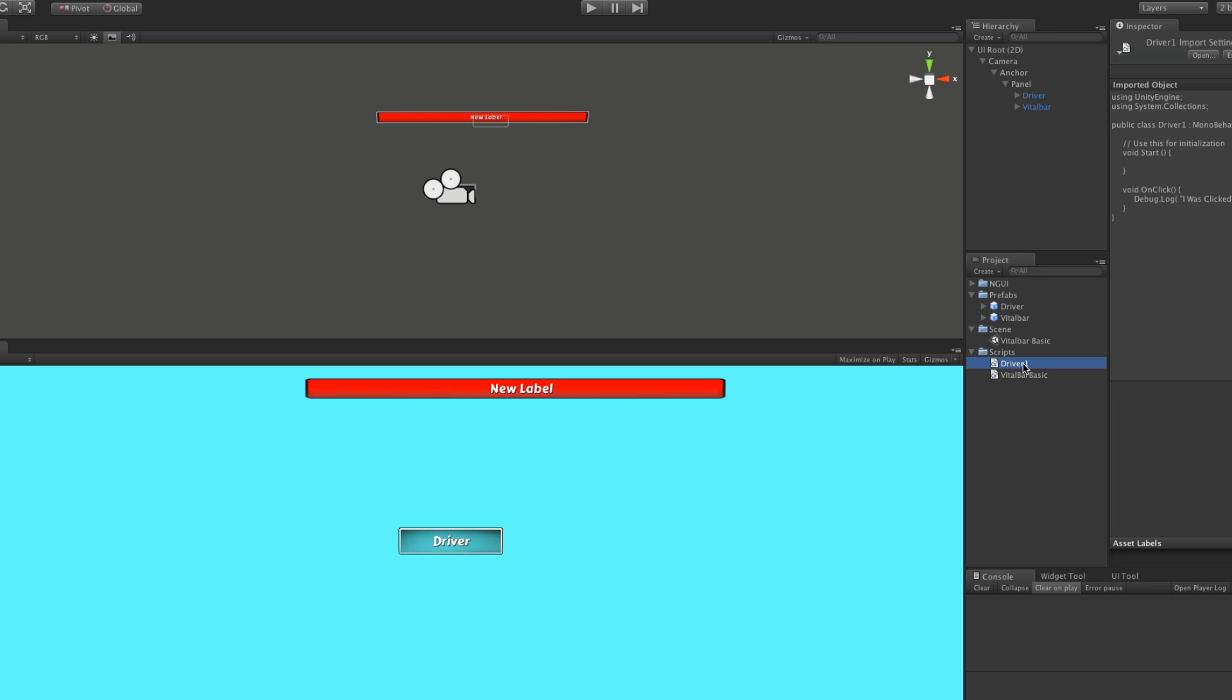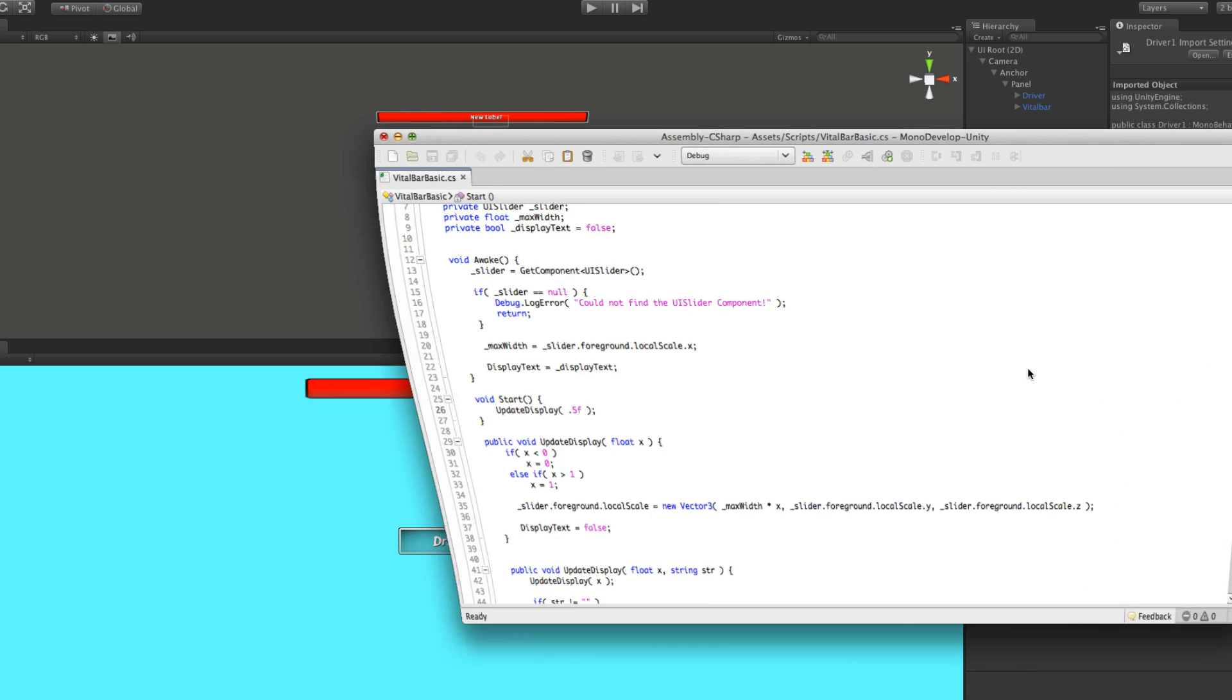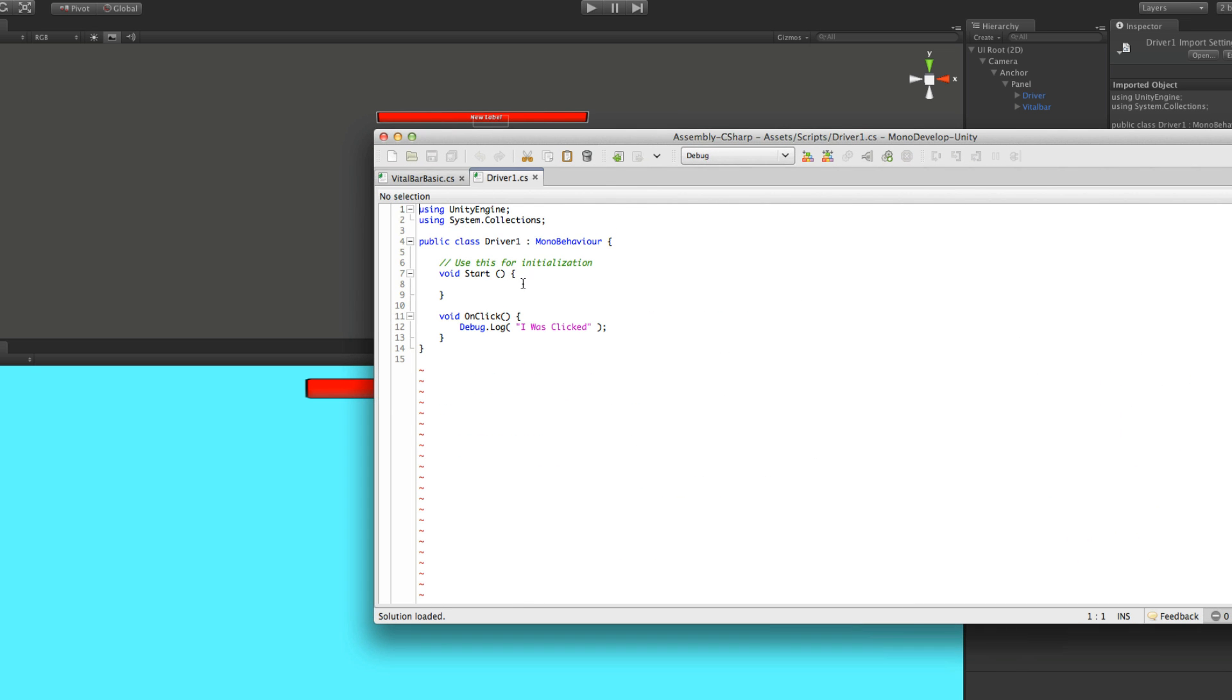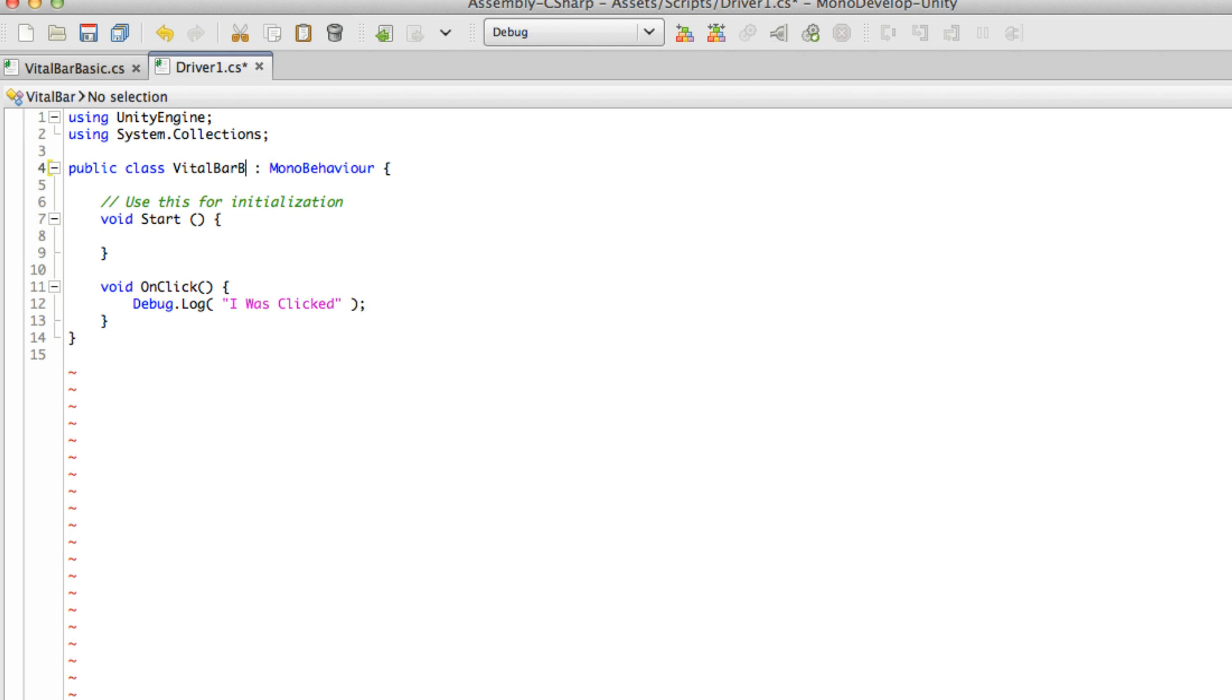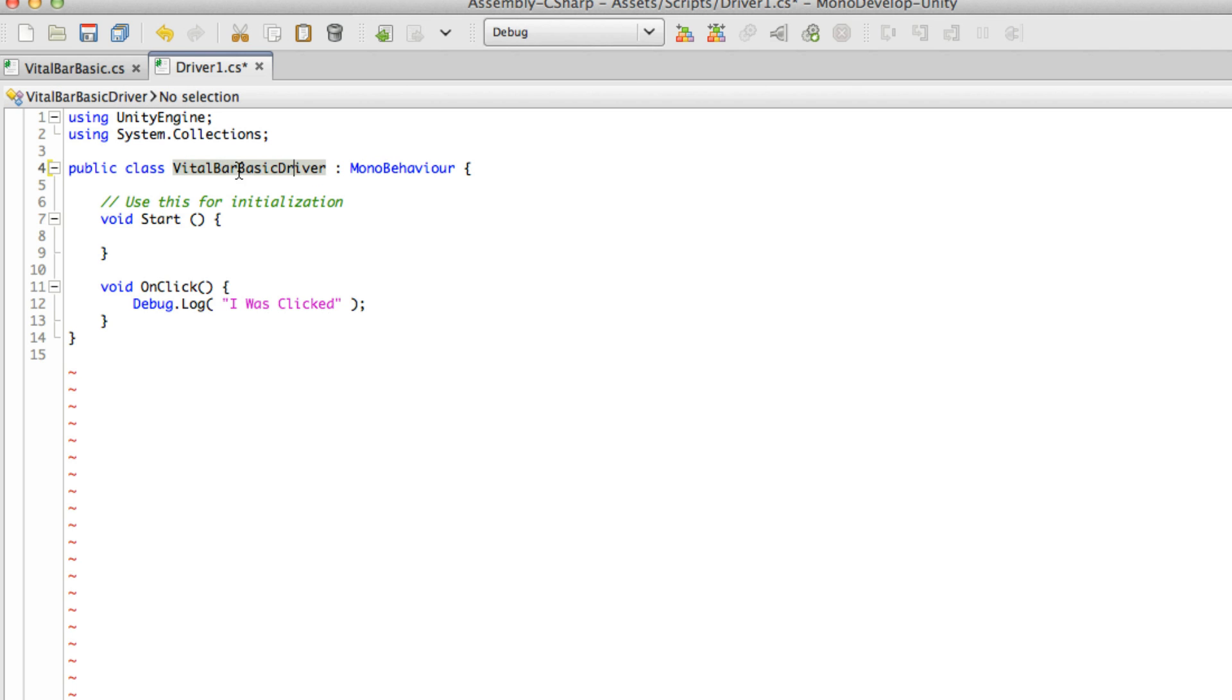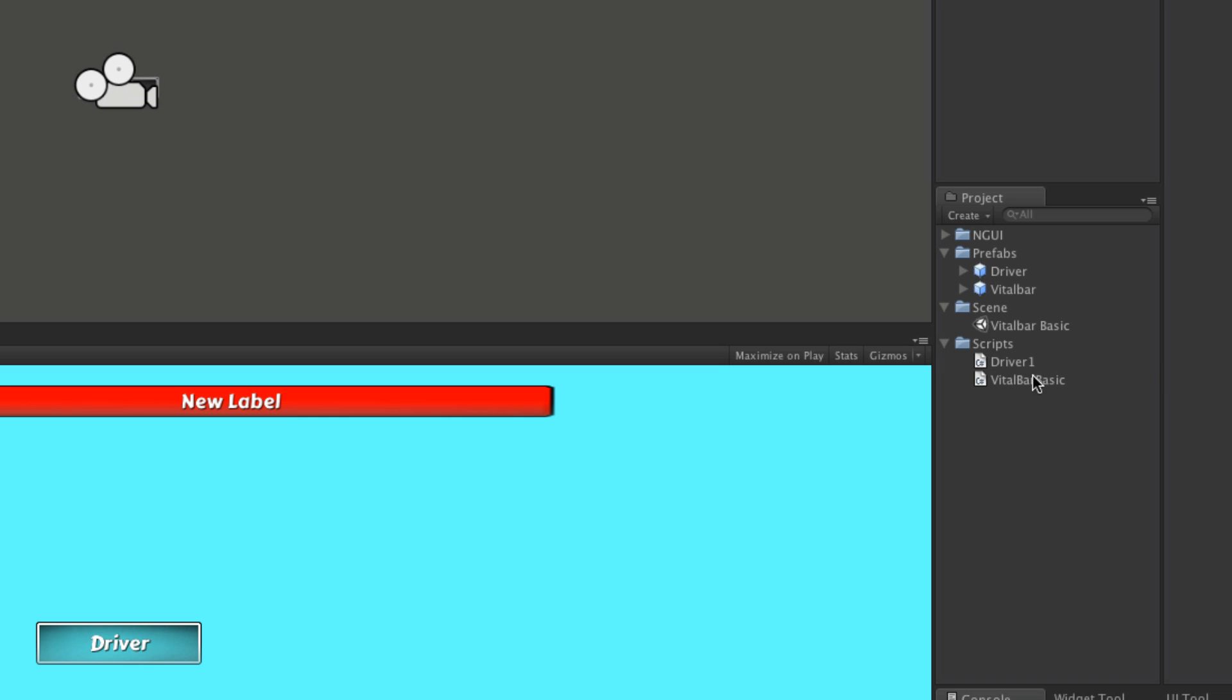And I'll come down here and call this vital bar basic. And I forgot the driver part. I do want to have the driver on it. And I don't think I can change it without actually opening it up. Maybe I have to change inside first. So vital bar basic driver. And I like it to be spelled right. And I'm just actually going to cut and paste that. So I'll save it. I'm going to close it.